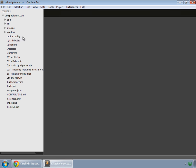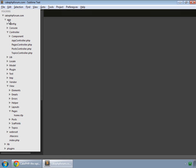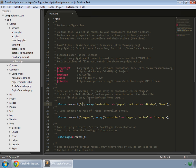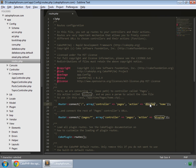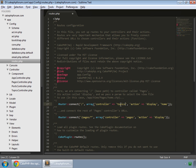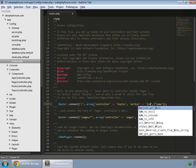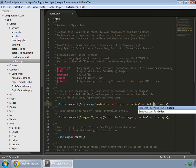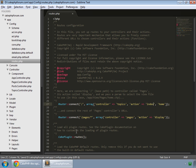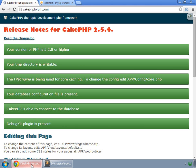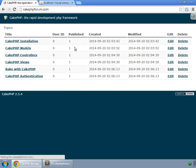To do that, go to your editor and inside the app directory you can see that the root is redirecting the user to the pages controller and its display action. So we change this to topics controller and its index method. Let's save this and reload, and you can see that now we are being redirected to the index action of topics controller.